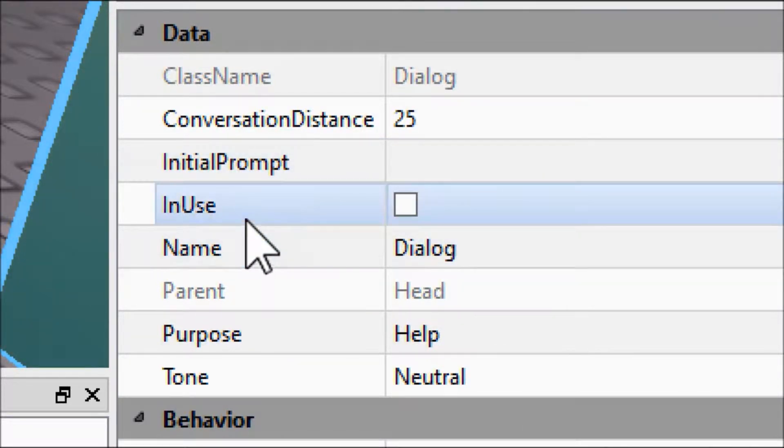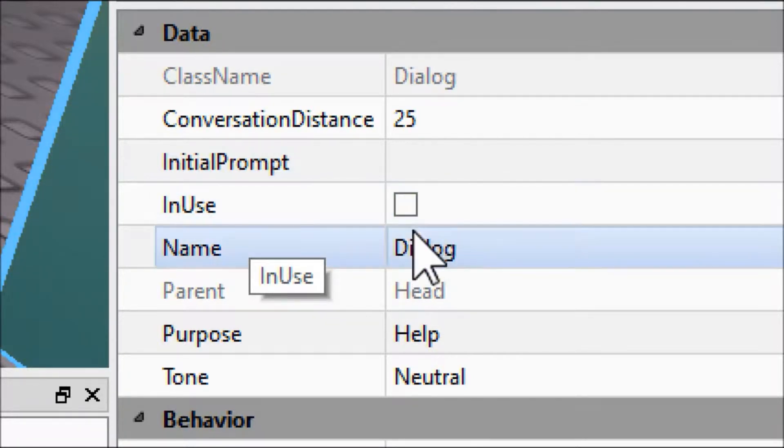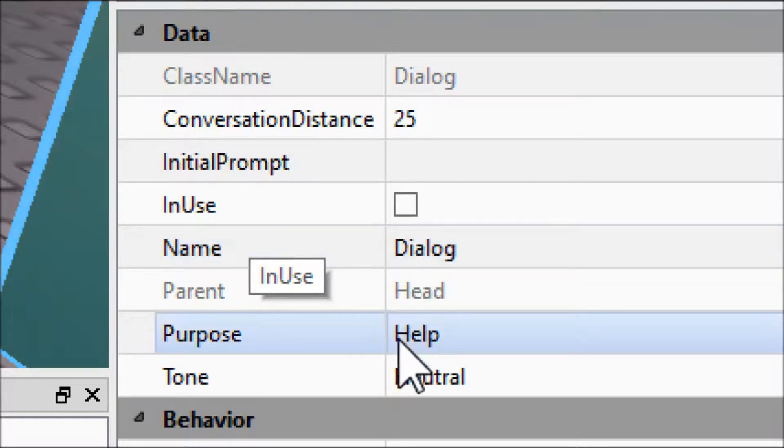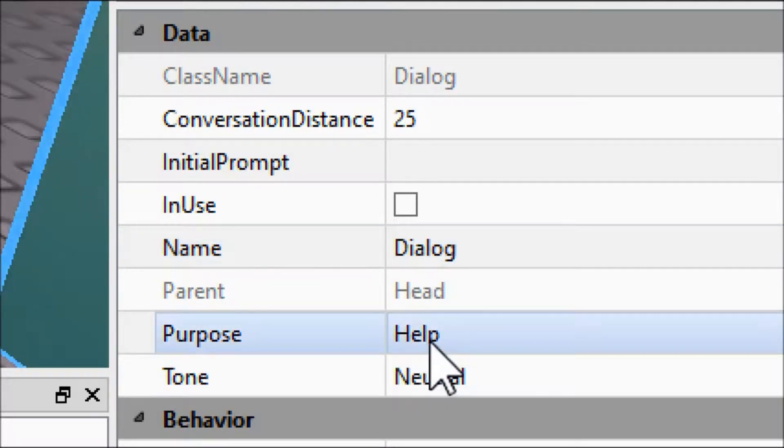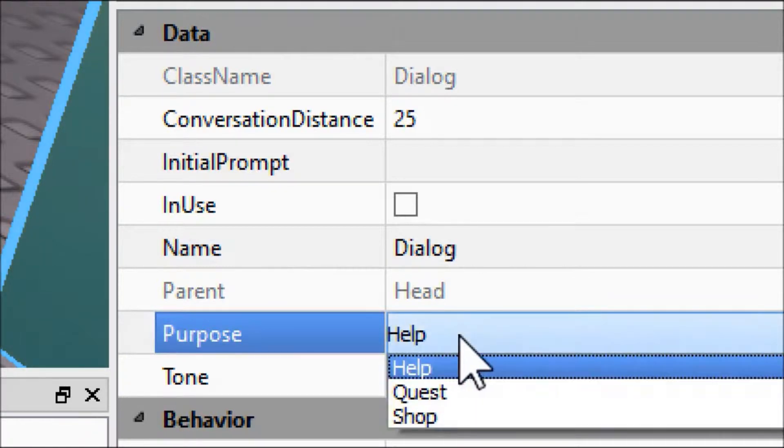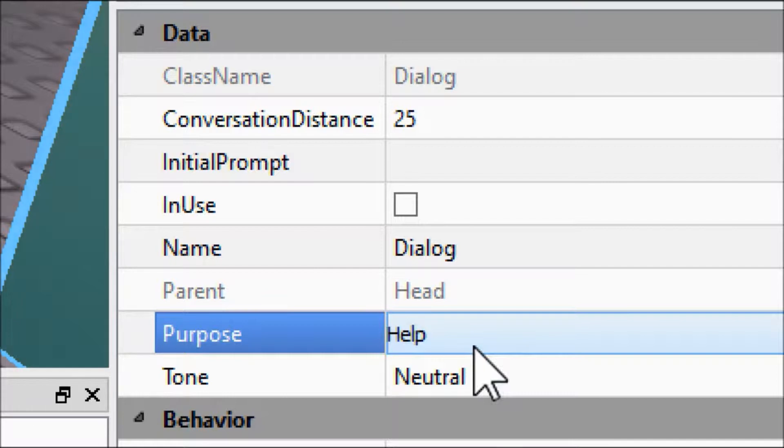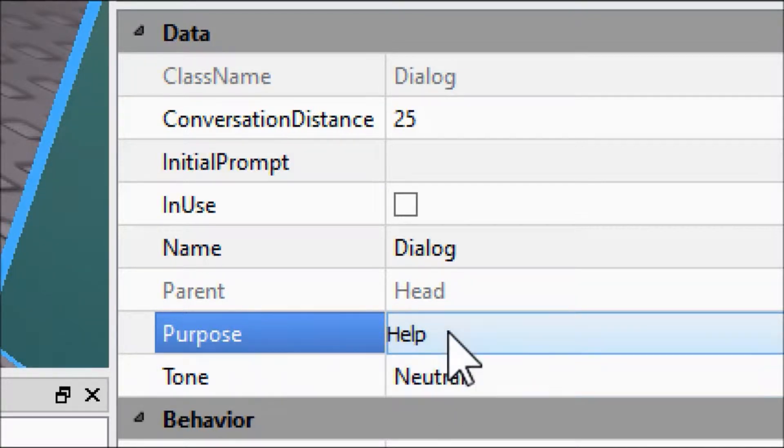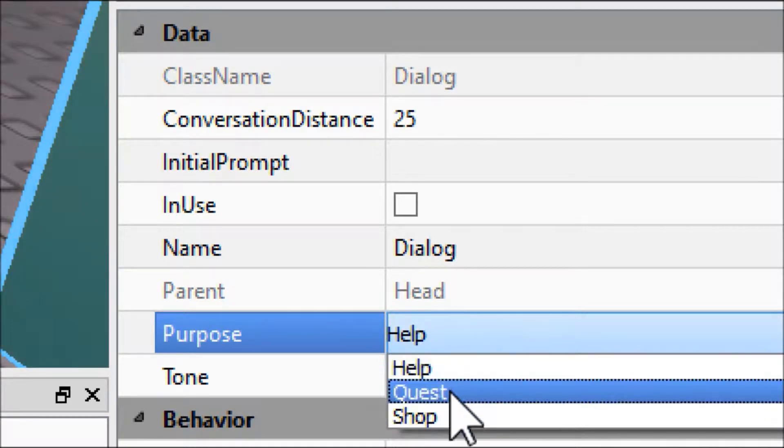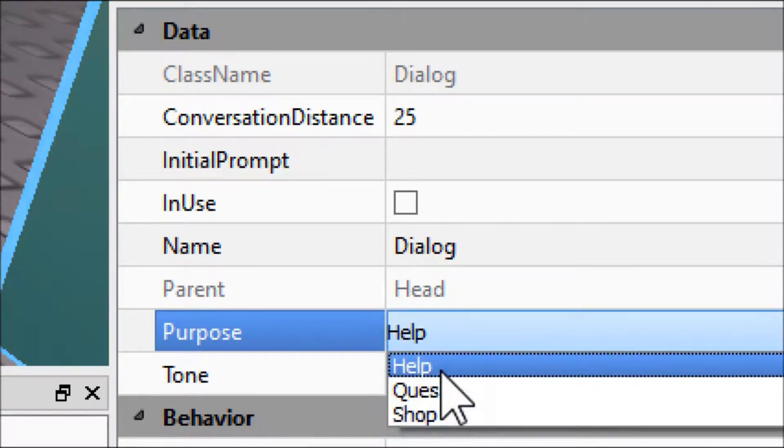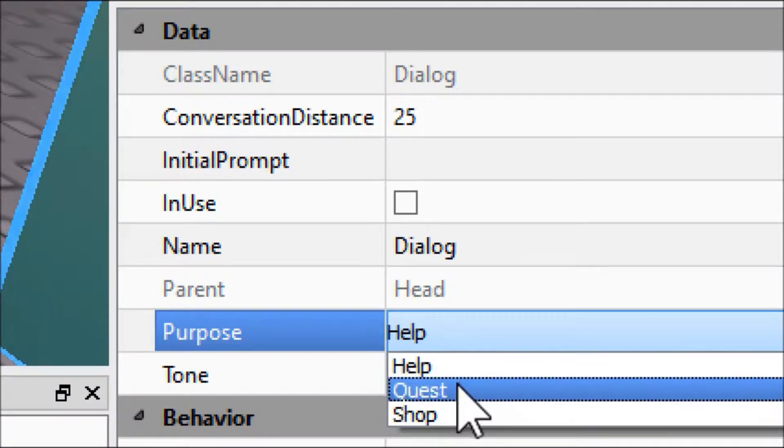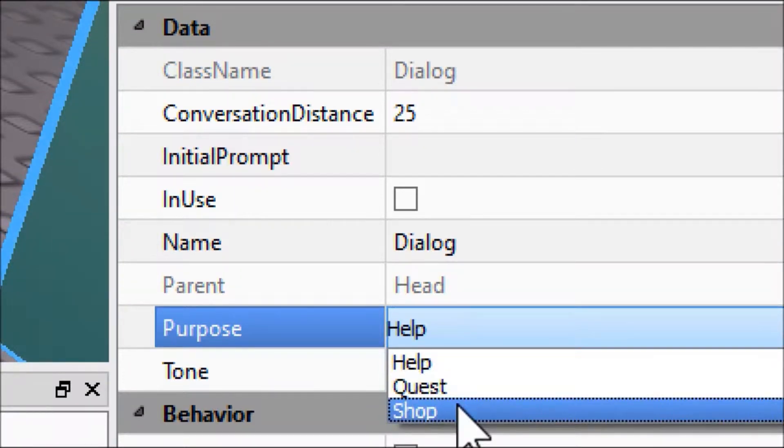Here's some things that you might want to change. These two define what the thought or speech bubble looks like: help, quest, and shop. If you've ever seen before, the thought bubble before you click on it will just have something in it. If it's help, it'll have a question mark. If it's quest, it will have an exclamation mark. And if it's shop, it'll have a dollar sign. Let's just click on quest.